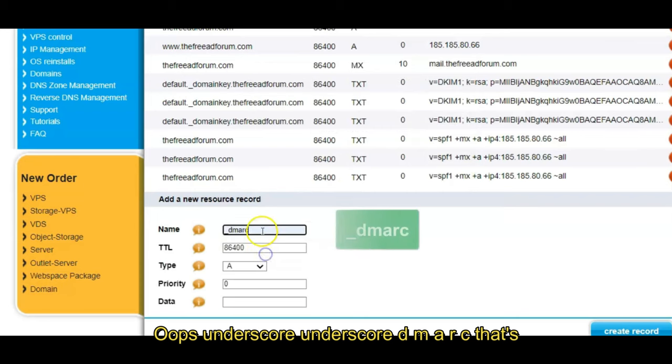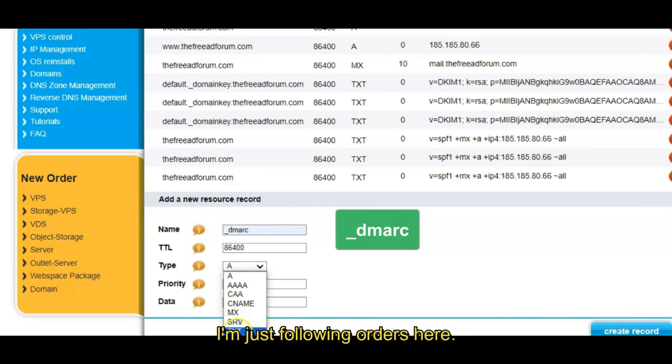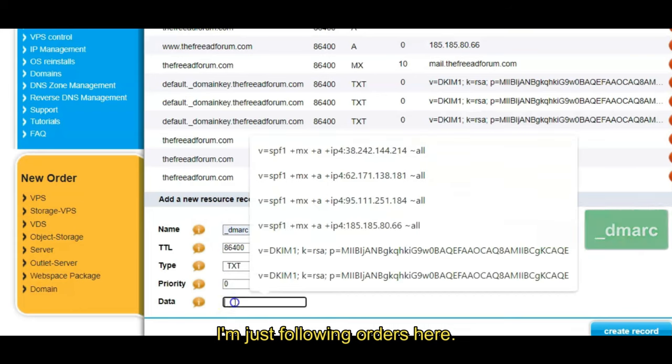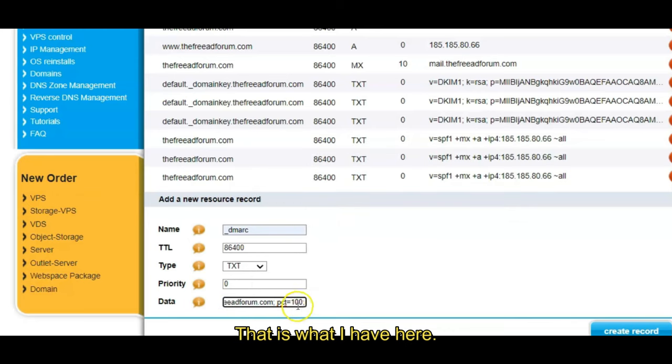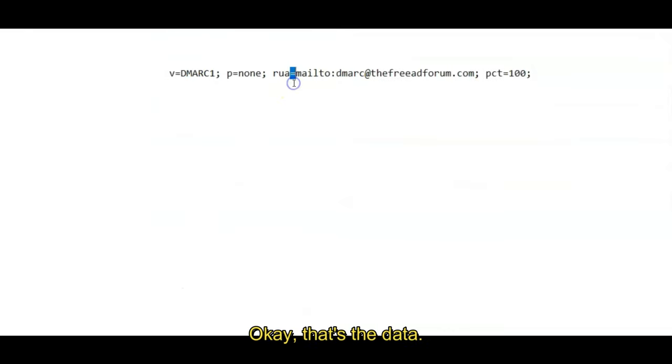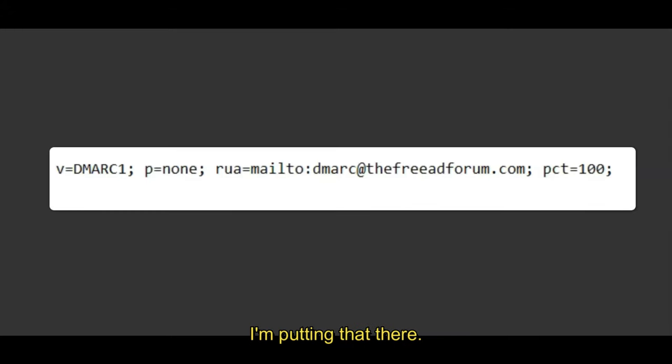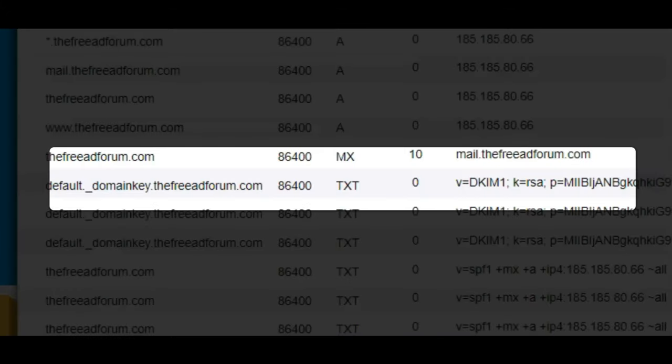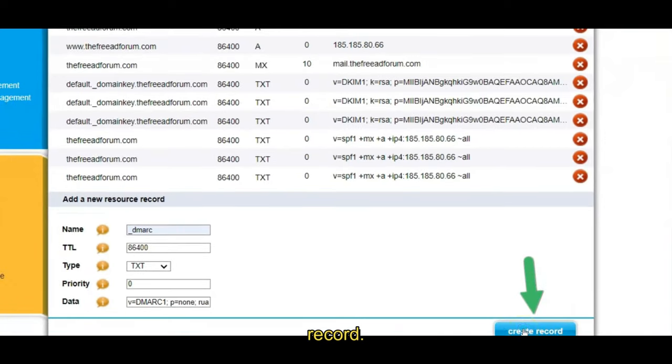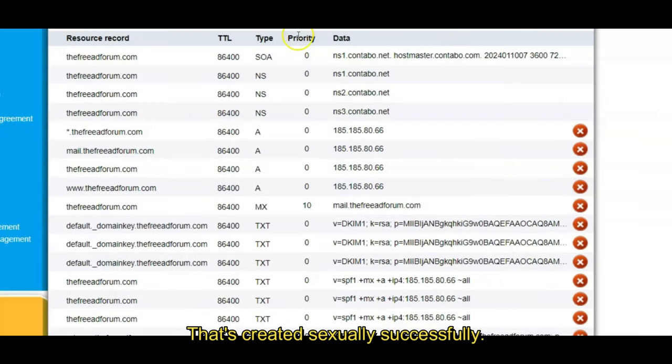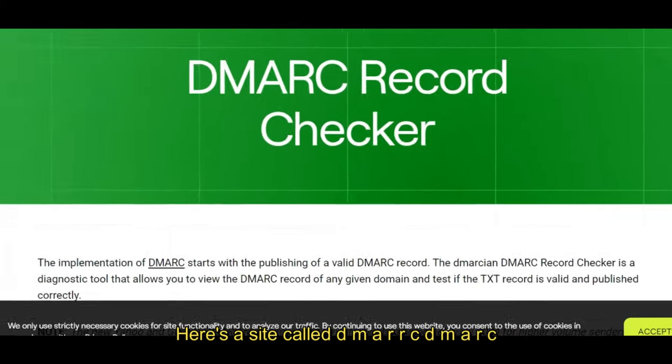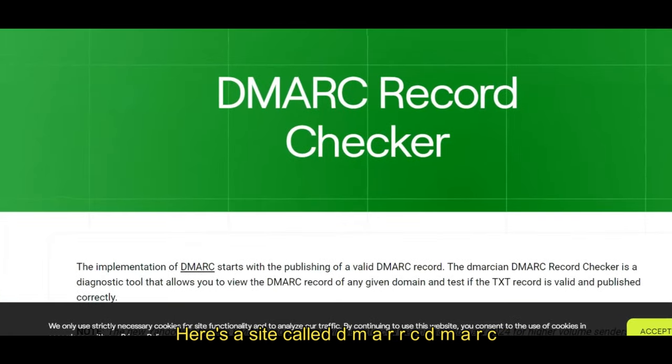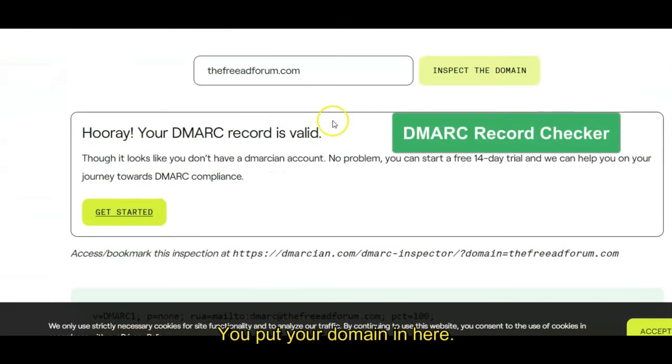So I go, I do underscore DMARC, underscore DMARC. That's for the name. Why? I don't know, I'm just following orders here. And then I put the data here. That is what I have here. Okay, that's the data. I'm putting that there. All right. And I'm going to click create record. Ah, it's created successfully.